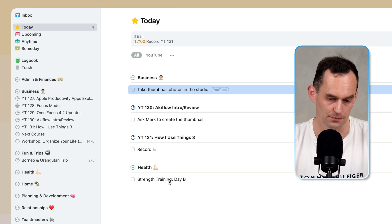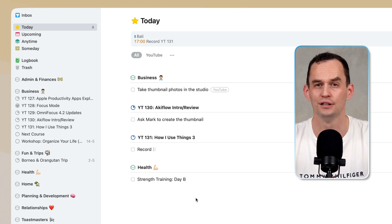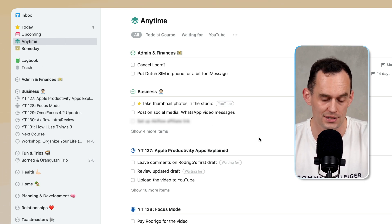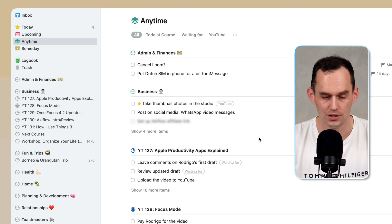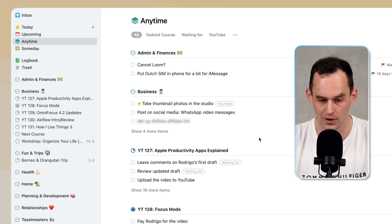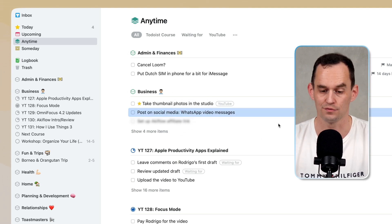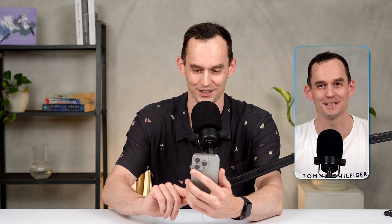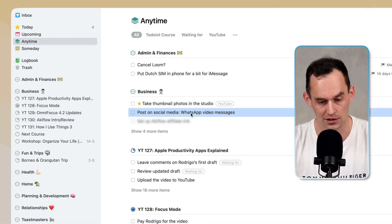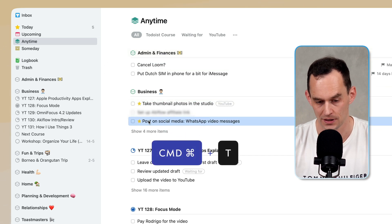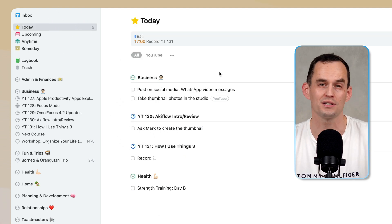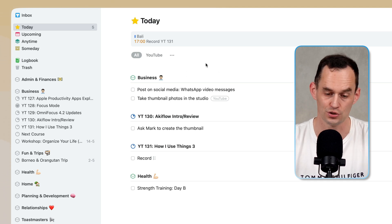I also have a health task — going to the gym. Now if I want to add tasks to my list for today, I can go to the anytime view. Anytime shows me tasks that make sense to work on at any time. In the morning I can go through this list and decide what I'd like to do today. For example, I can drag a task over to today or use the keyboard shortcut Command+T, which adds a star and puts that task on my today list.